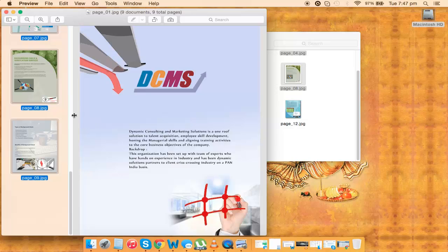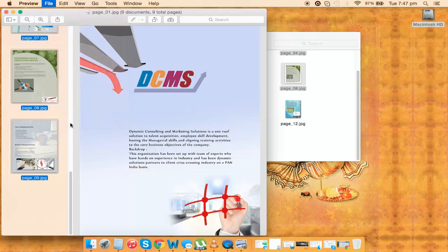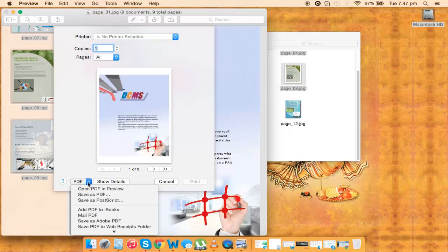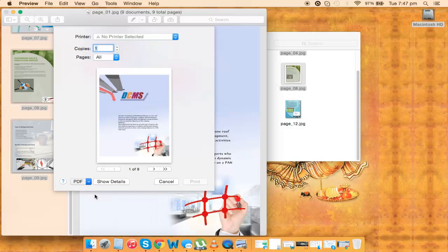And once it is selected, what I need to do is go to File. And after that, here at the bottom, you will see Print. Just click on that. And again at the bottom, you will see it says PDF. Now I just click on the dropdown and I just hit Save as PDF.